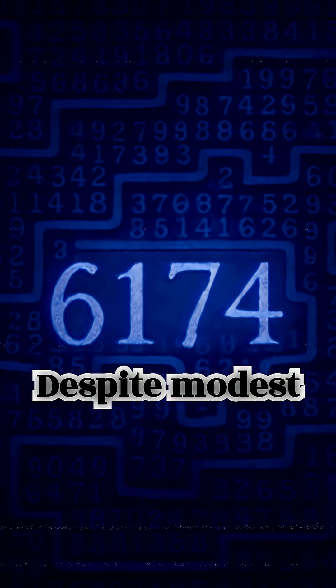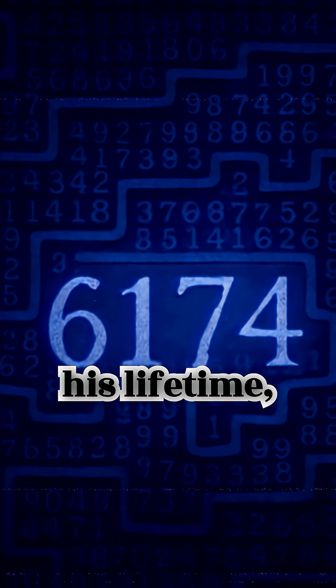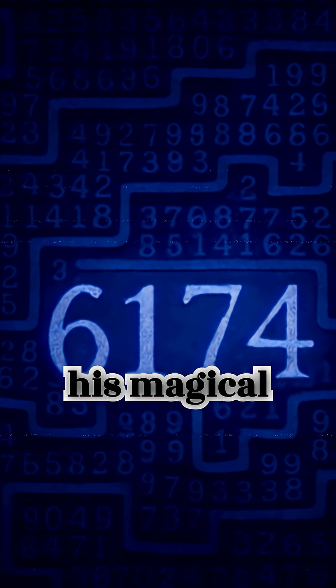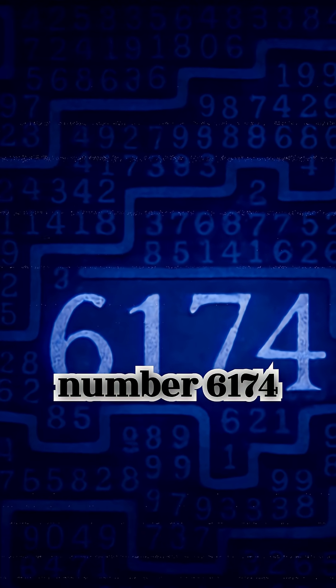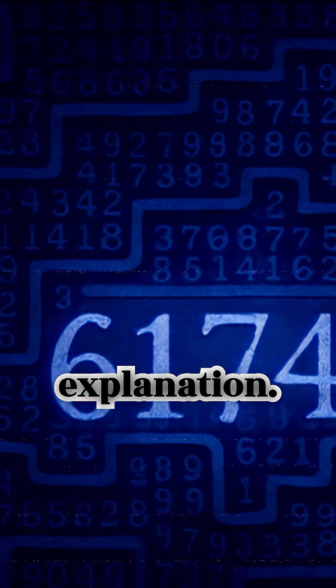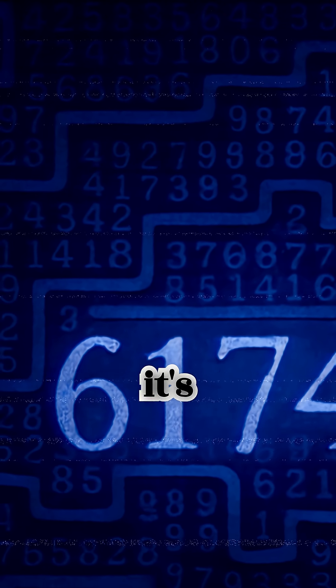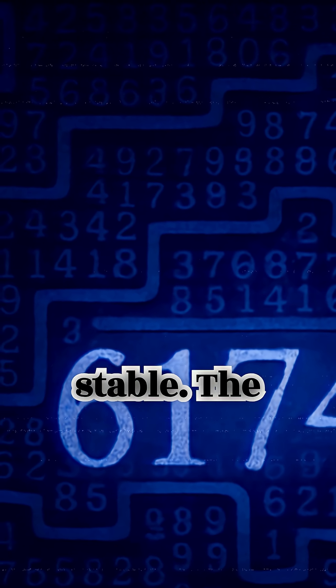Despite modest resources and recognition in his lifetime, his magical number 6174 defies simple explanation. It's neither prime nor abundant, yet it's irresistibly stable.